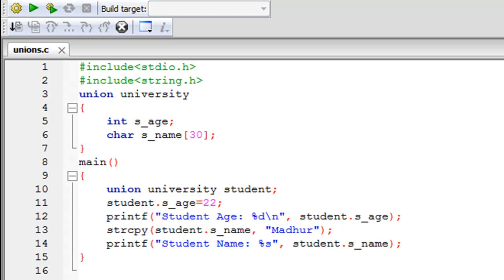Hello guys, welcome to my channel. This is the 71st tutorial in this course, and in this tutorial we are going to talk about unions. Unions are user-defined data types, and just as structures do not have fixed properties, unions also do not have fixed properties. You can have as many member variables as you want and define what properties your members in the union should have.